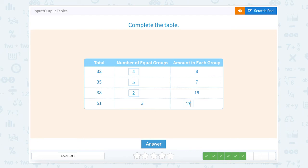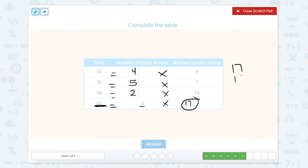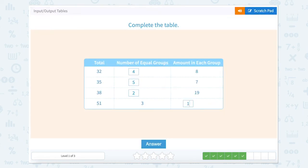That can't be right. 17 doesn't seem right because 17 and 17 makes 34. So let's look here — we actually have 51 divided by 3. Let's just double check: 17 times 3, carry the 1, that's 34 plus 17 — yep, that equals 51. So the answers are 4, 5, 2, 17.